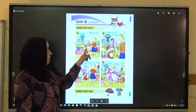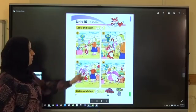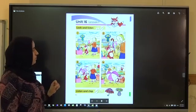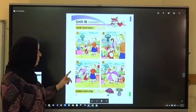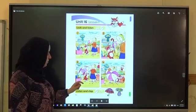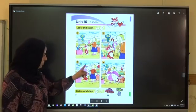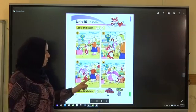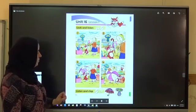Oh Foxy, look! An umbrella. Thank you, Foxy. One, two, three. Oh, thank you.